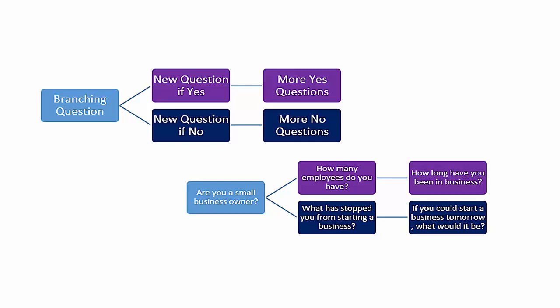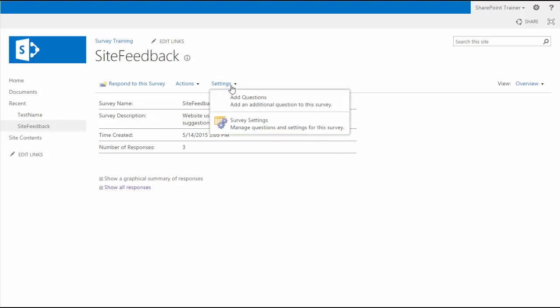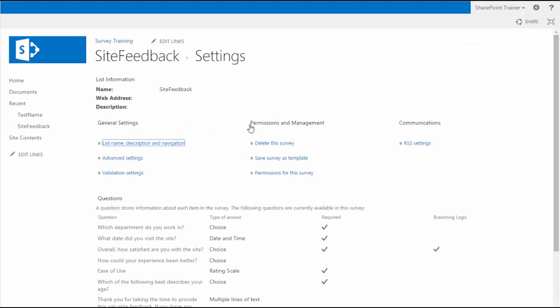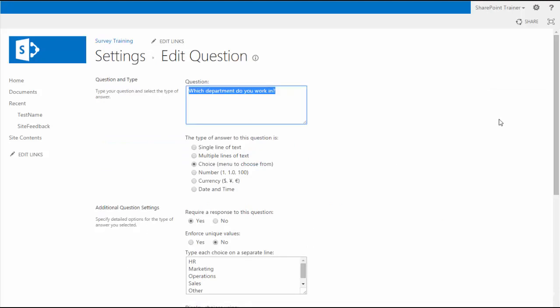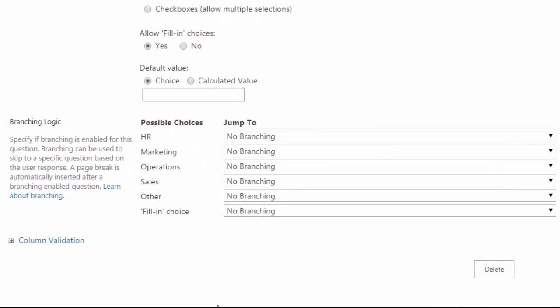We're going to see a lot of examples of branching logic in this course. Let me show you how it would be set up. In the survey that you want to apply branching logic to, after you've created all your questions, go to the settings and then survey settings. In survey settings, find the question that you want to apply branching logic to in the question section and click on the link.